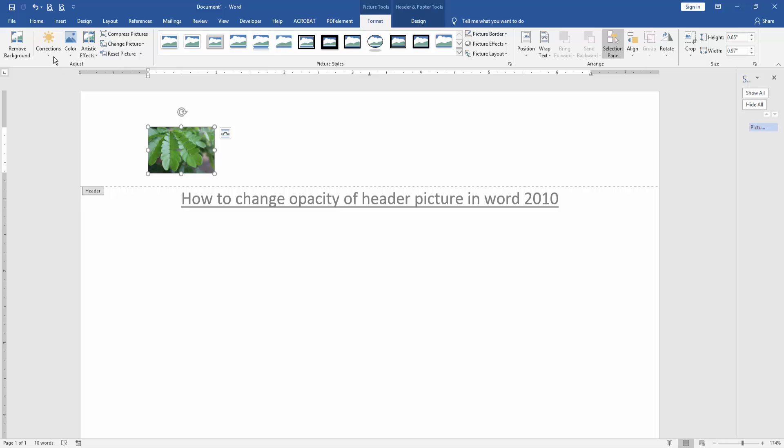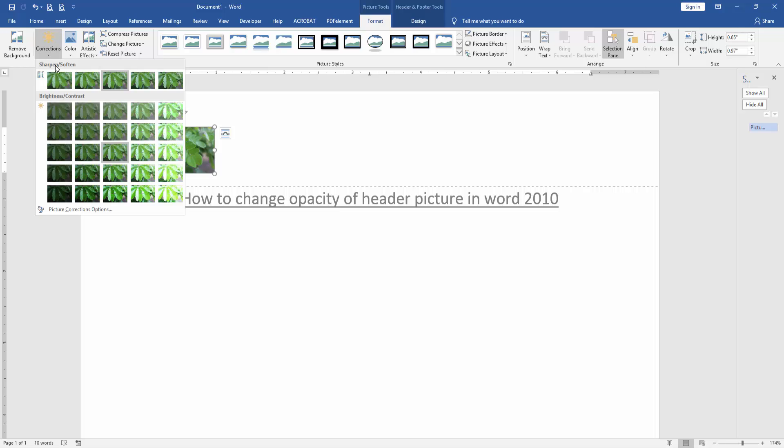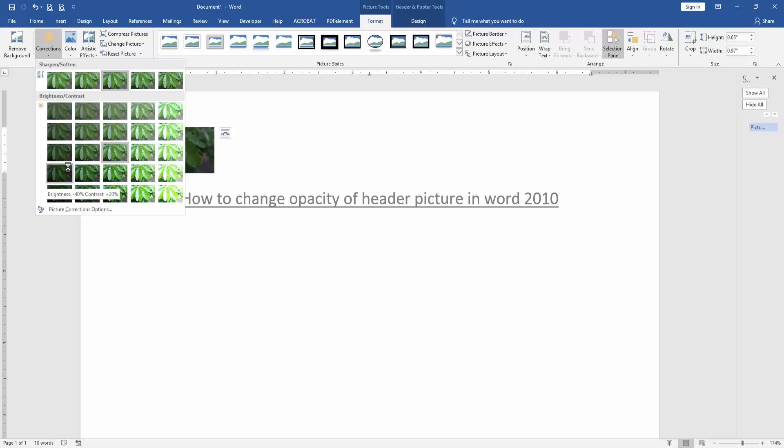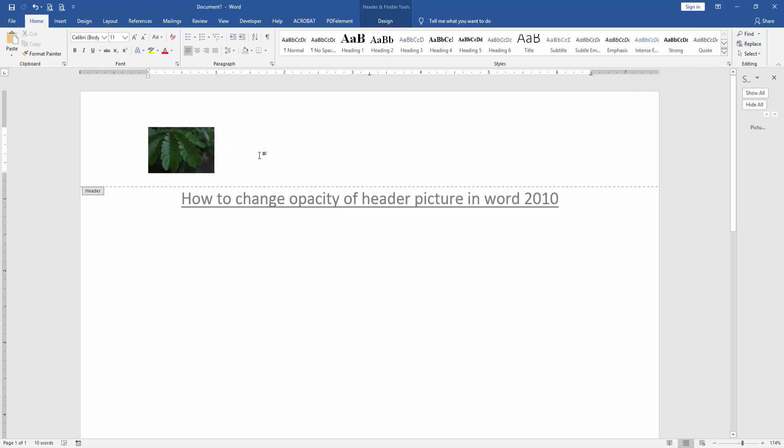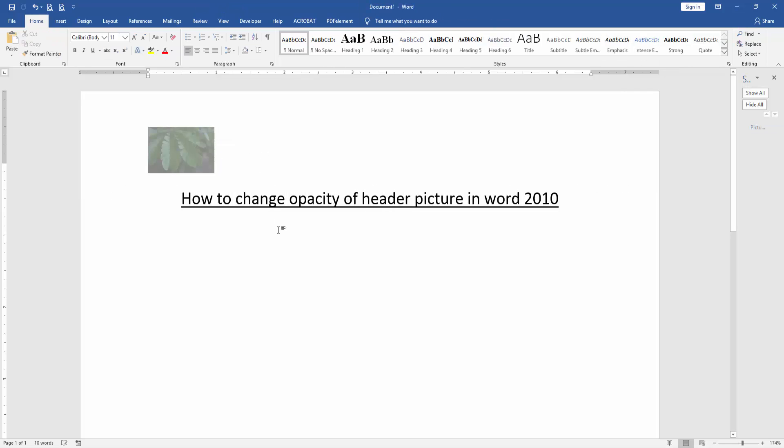Then click correction option. Then opacity dark. We decrease the brightness 40%. Now we can see we change the opacity of header picture in Word very easily.